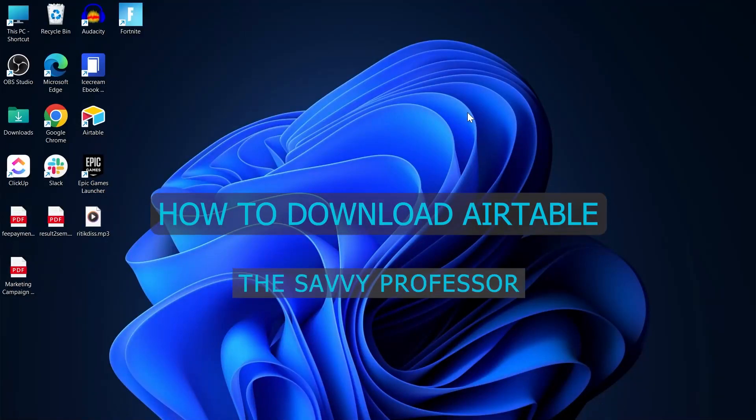Hi guys and welcome to the Savvy Professor and in today's video we are going to find out how to download Airtable.